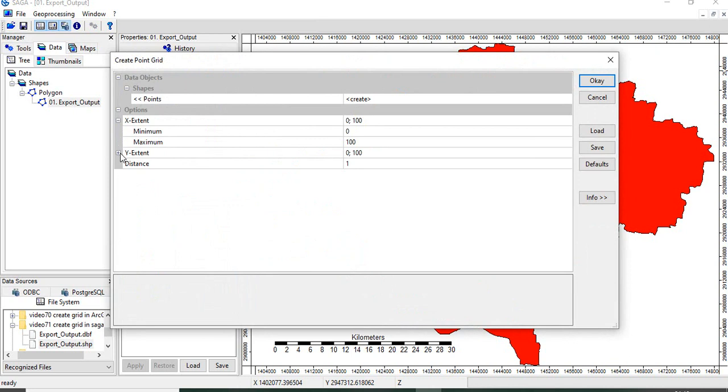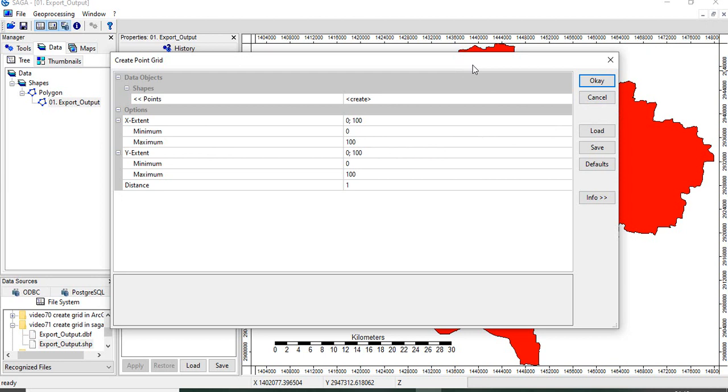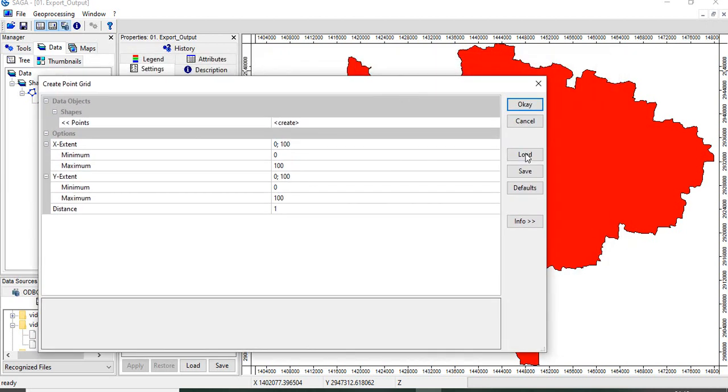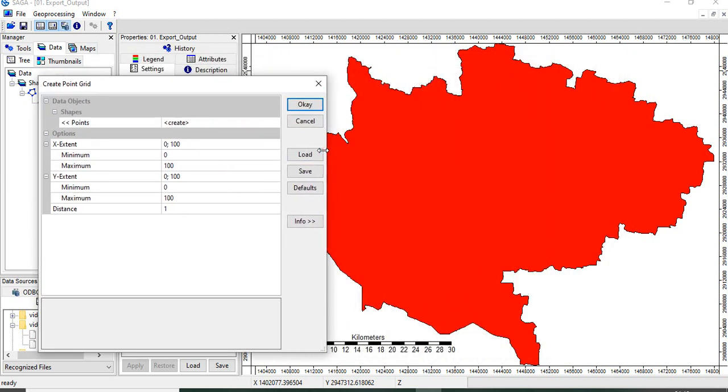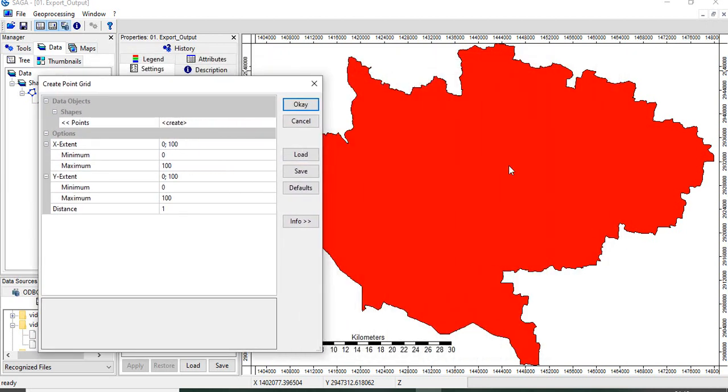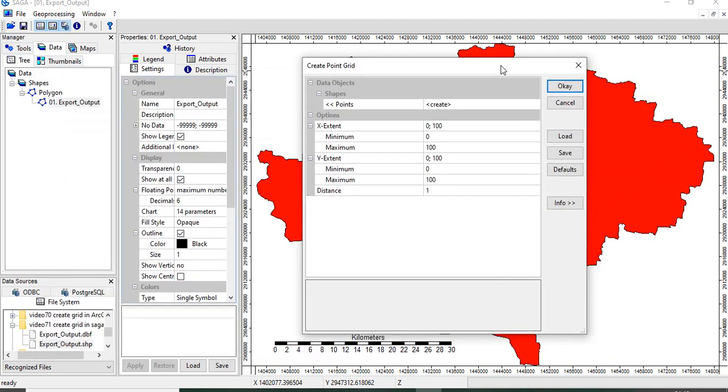Here in Saga GIS, we have to define the minimum and maximum x and y extent and we are not having any option of giving the extent of existing shapefile.